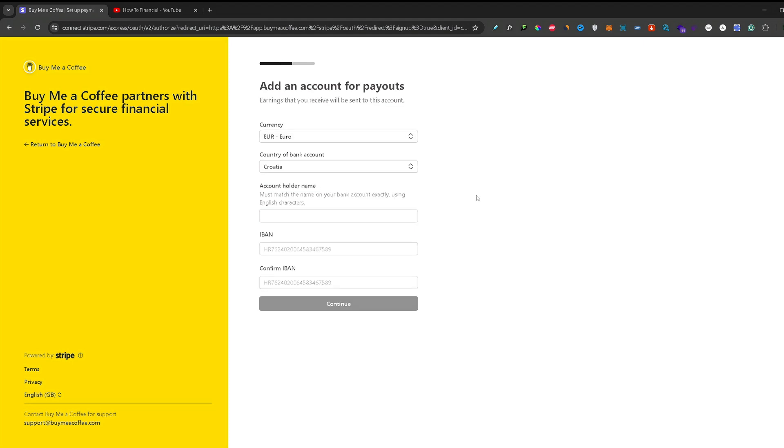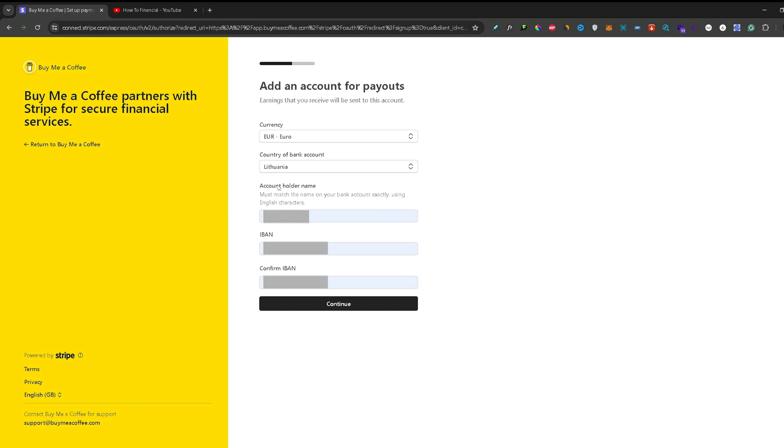On this next step, you need to select your currency and the country of your bank account. After that, you need to input your bank information, such as your name and your international bank account number. Once you did that, press continue.